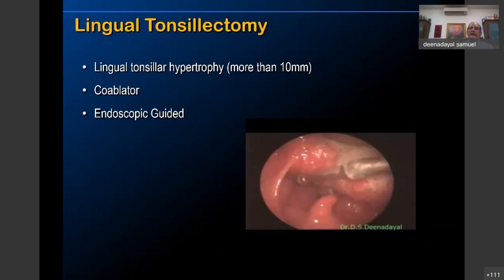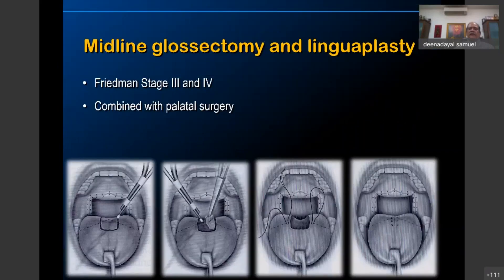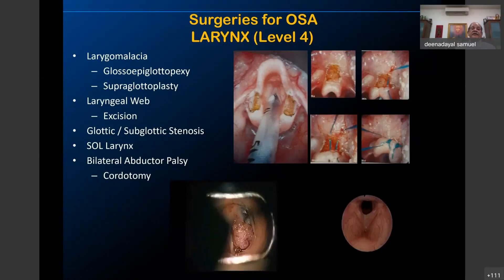For tongue base and lingual tonsillectomy, all these procedures can be done. On the larynx also, especially in children — in laryngomalacia cases where you want to do a glossoepiglottopexy or supraglottoplasty — you can comfortably use radio frequency. Tracheostomies can also use it.